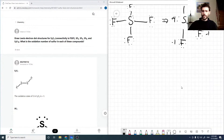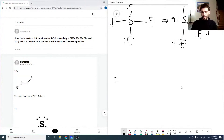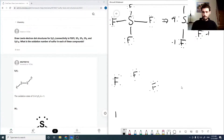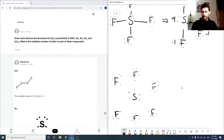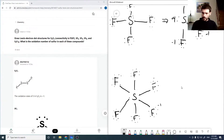For SF₆ we now have the full expanded octet on sulfur — connecting these all up and decorating around. Assuming that each fluorine is minus one, sulfur in the middle is going to be plus six.